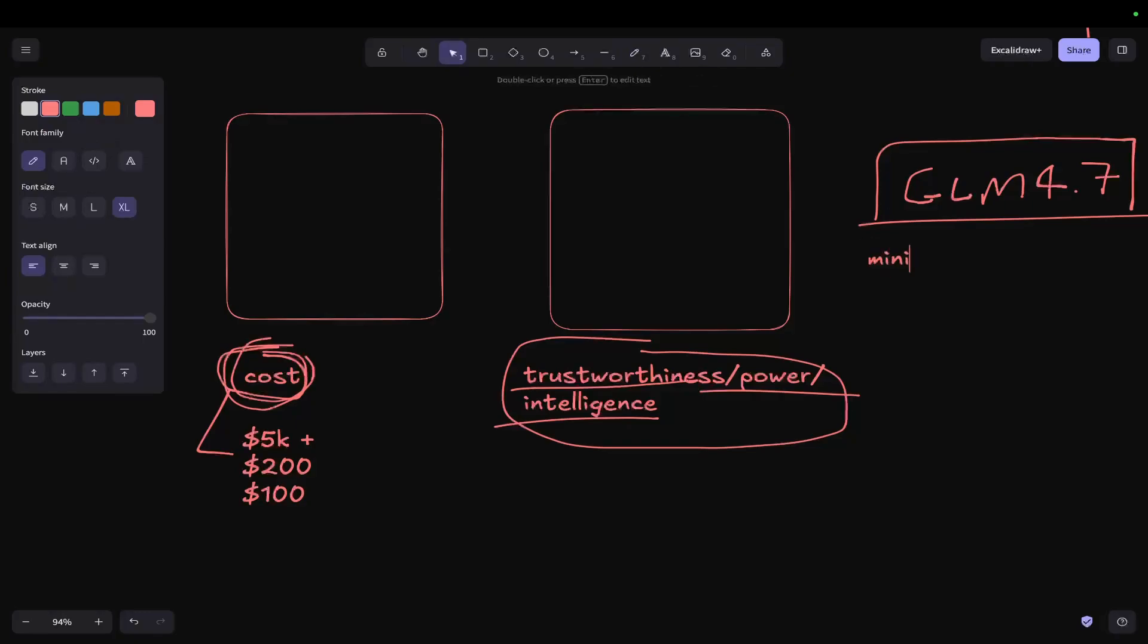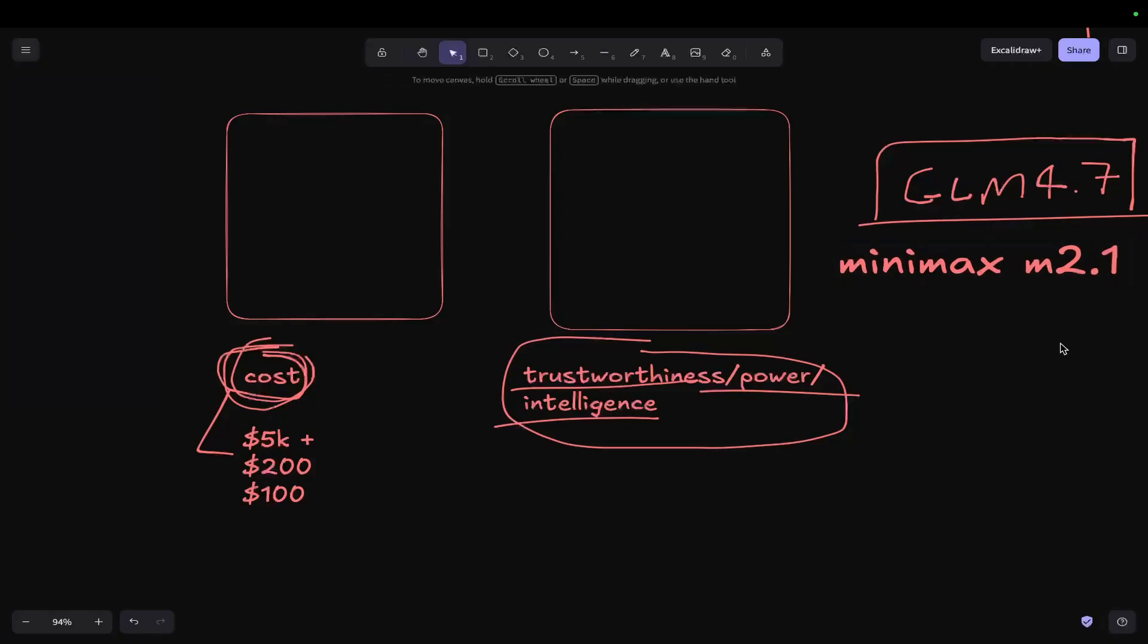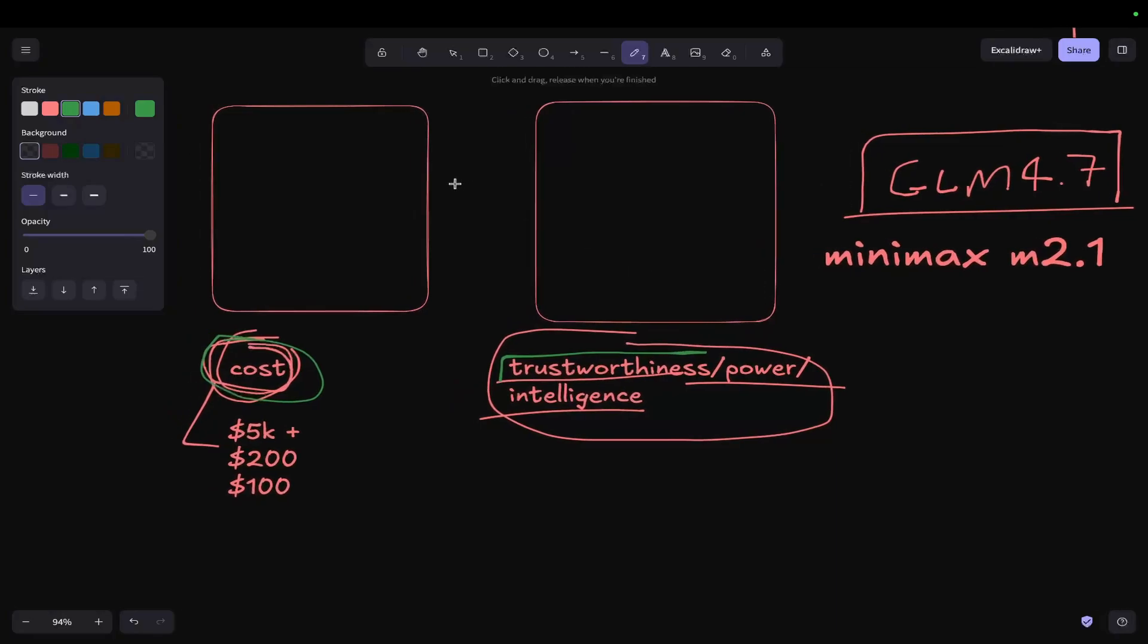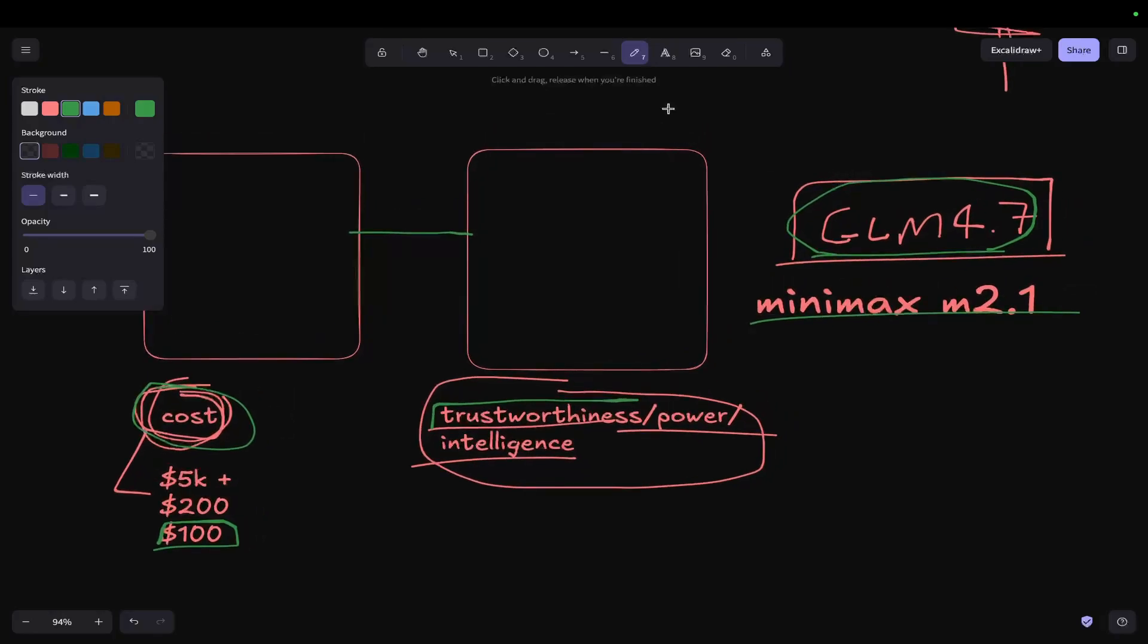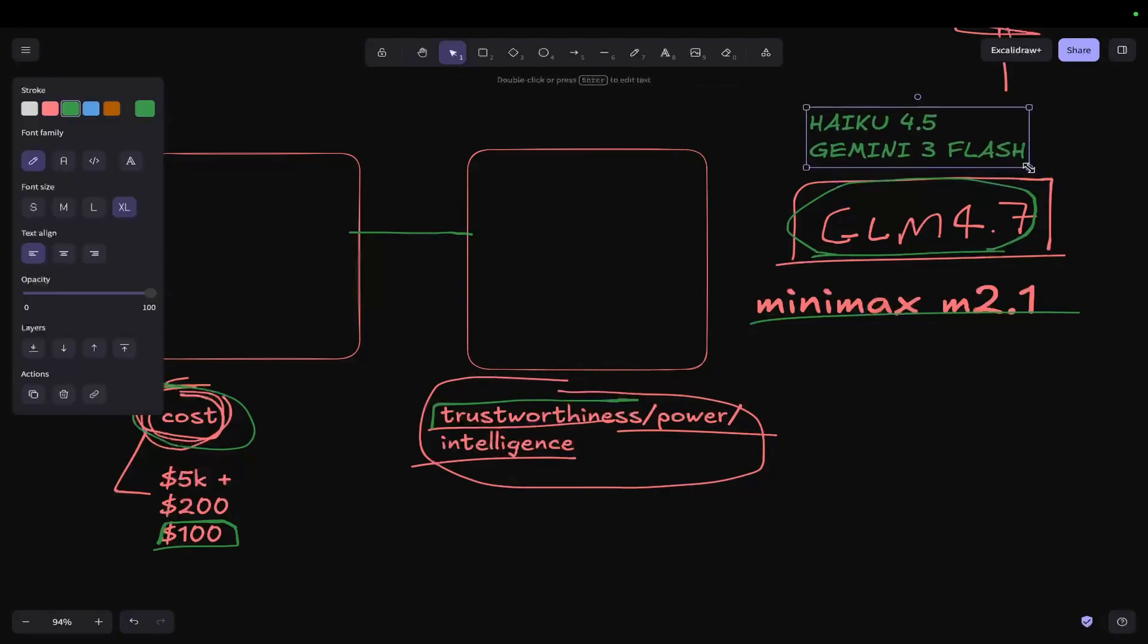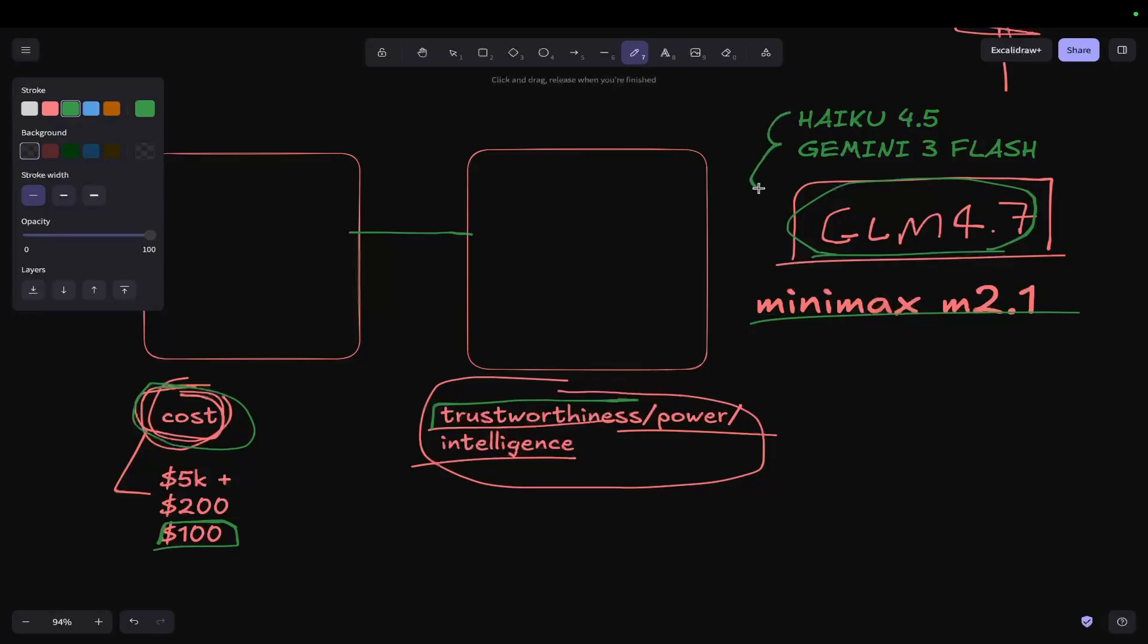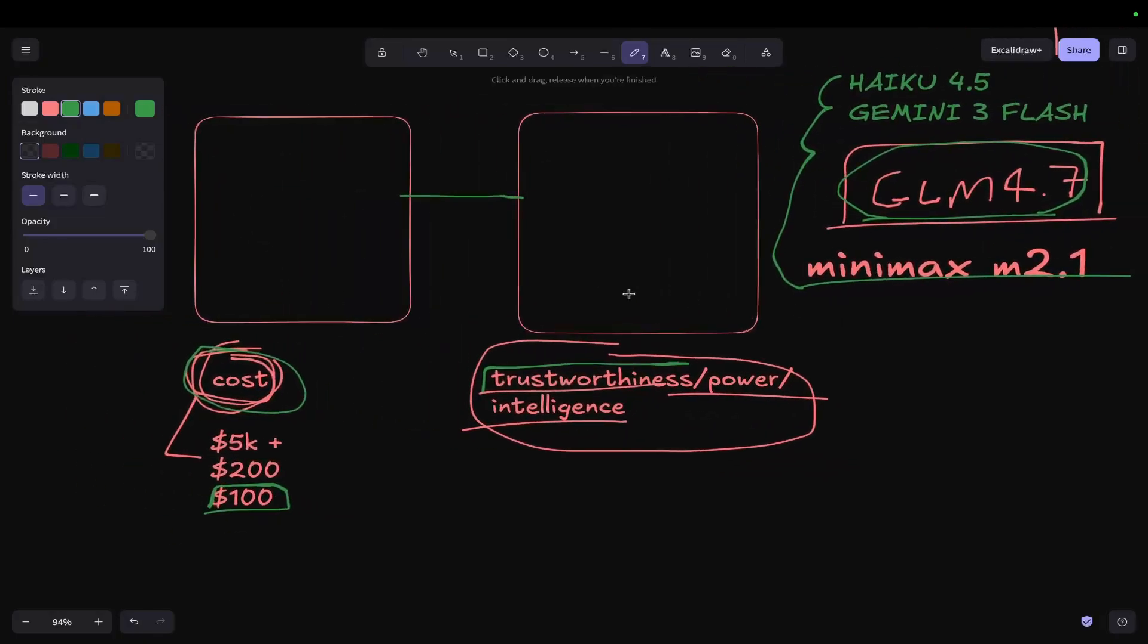But there are other things to test. So there's also Minimax, M2.1. Is that going to do better with the test that I'm going to do probably tomorrow? So yeah, the most important thing for me is trustworthiness, power, and intelligence. But I understand that there is also a need for people who care about cost more, which is why I'm making this video. Can we bridge the gap between costs and intelligence with any of these models? And from what I saw yesterday, if you don't want to spend 100 bucks on the max plan, from what I saw yesterday, you can definitely get away with doing a lot of your back-end coding with GLM 4.7. And then even, I would argue, Haikyuu 4.5 should be on this list. Gemini 3 Flash should also be on this list.